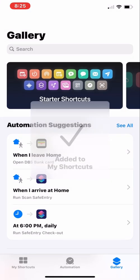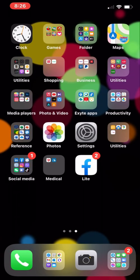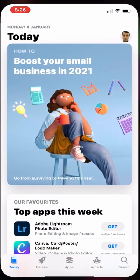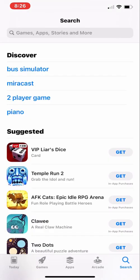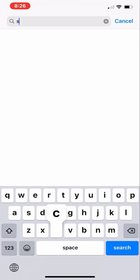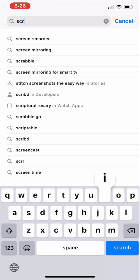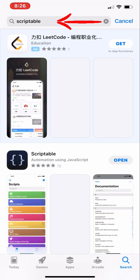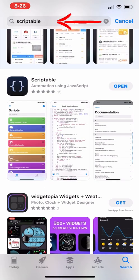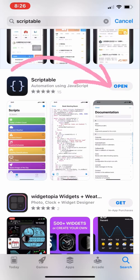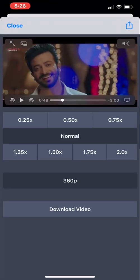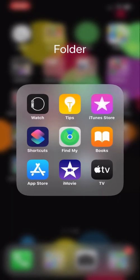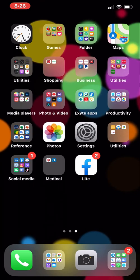Once the shortcut has been added, close this and go to the App Store. Search for 'Scriptable' — the first result is the one you want. In my case it shows 'Open' because I've already installed it; in your case you'll need to install it. After installing, just leave it alone.